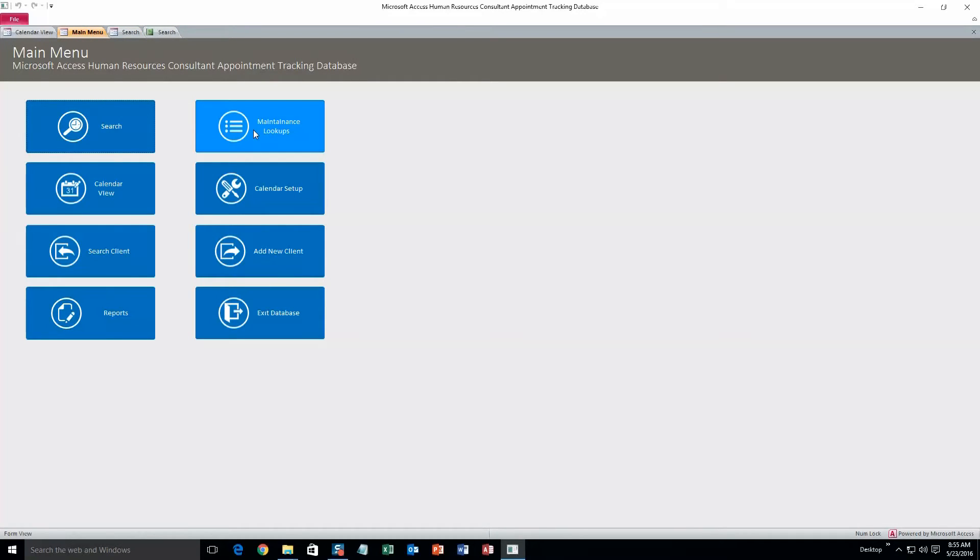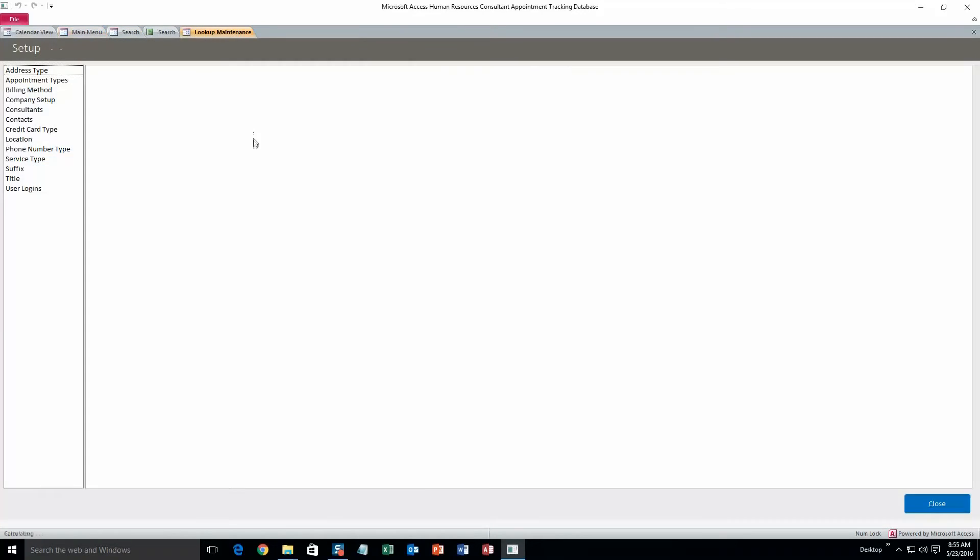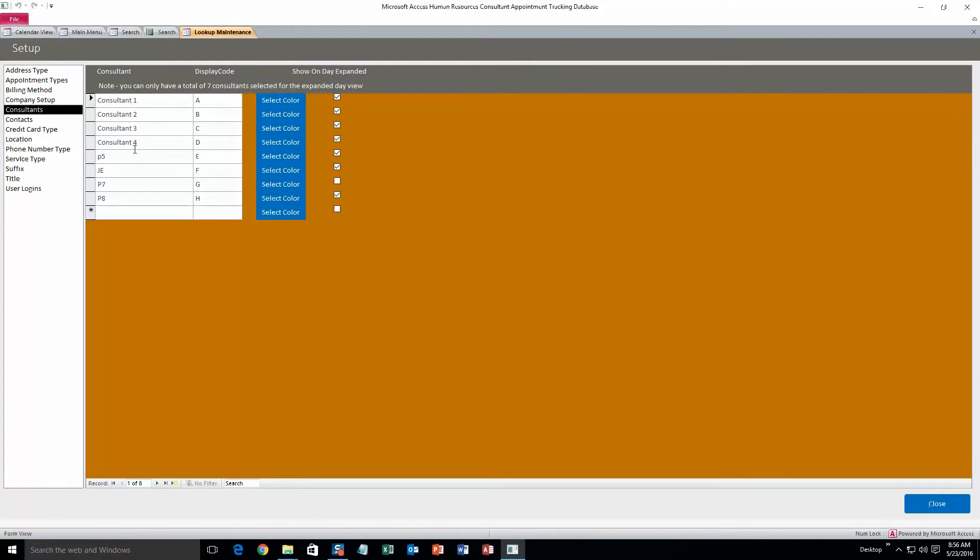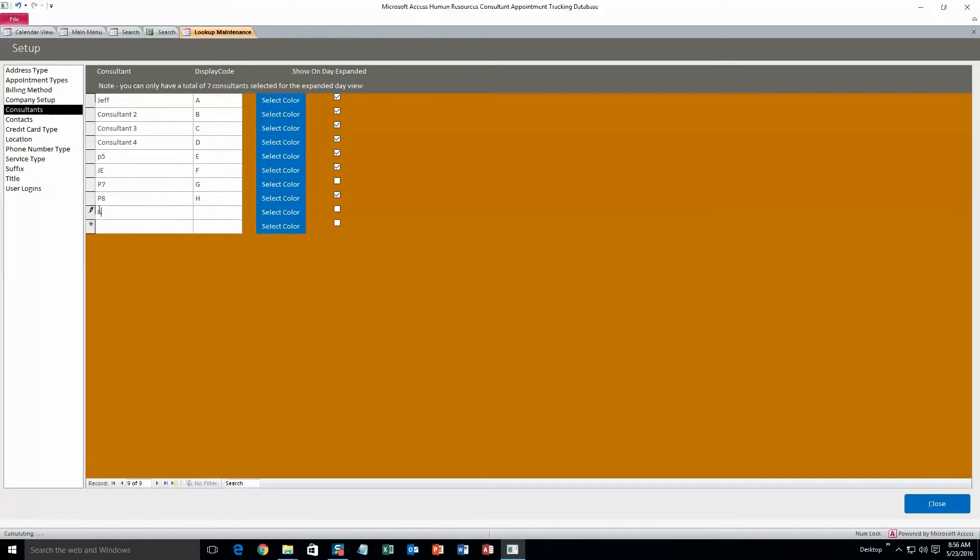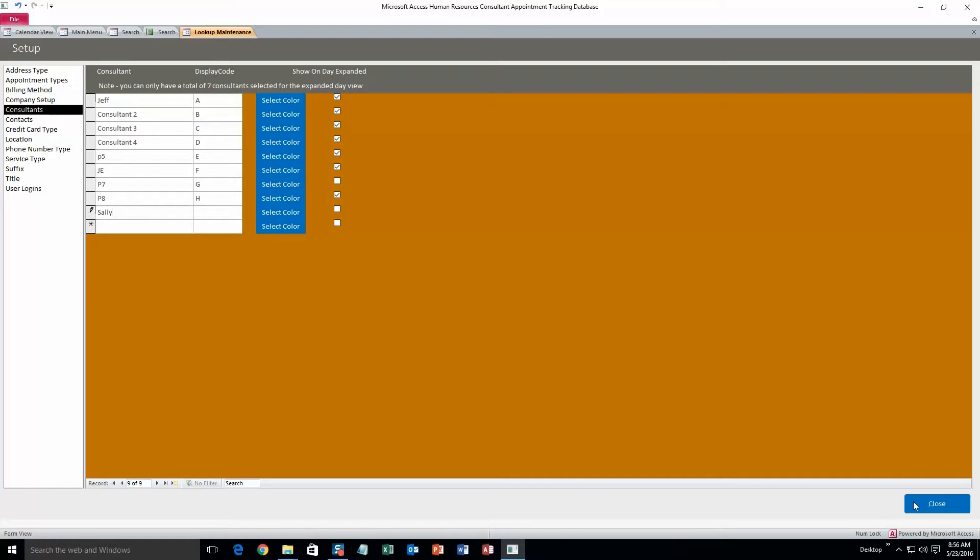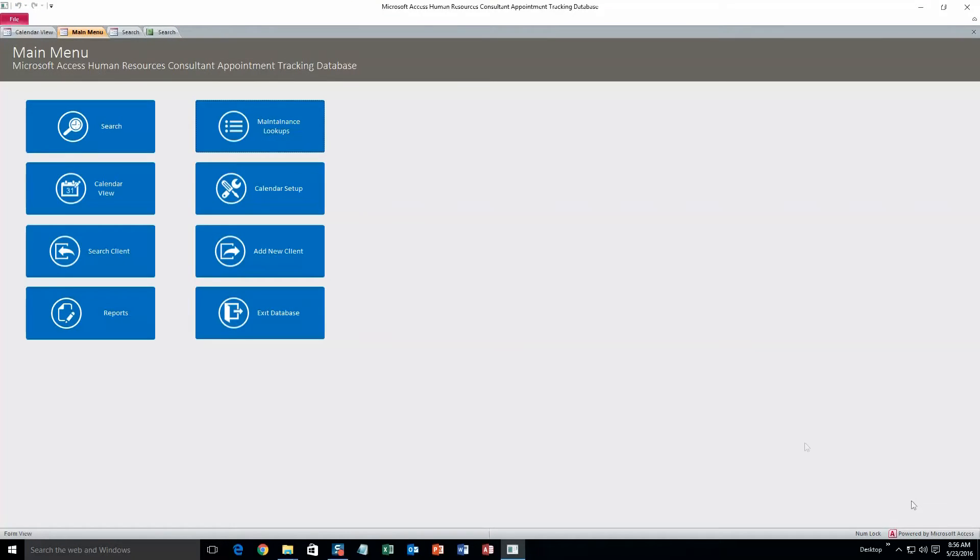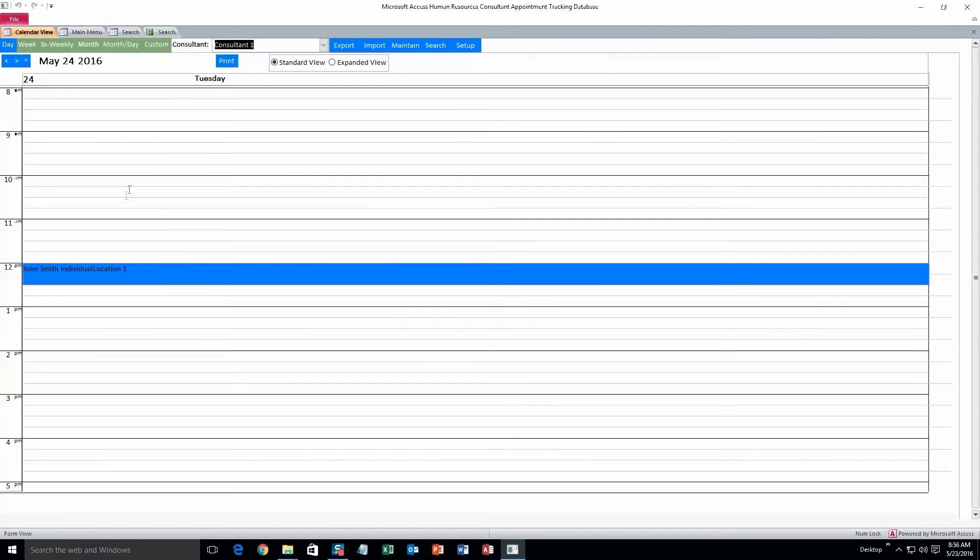Alright, next we'll take a look at the maintenance lookups. So in the appointment form, we saw consultants and location. I'll show you. We can change these. So consultant 1, let's do Jeff. And we can also add a consultant. So you can modify or you can add. Alright. And you don't need to save these so you can just click close. It'll save automatically. And if we go back to calendar view.